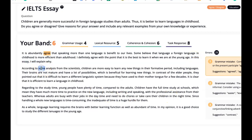According to some — what could we say instead of 'some'? Educational psychologists maybe? Analysis from a scientist. According to analysis from the scientists, children — wrong grammar there — are more likely to learn new things in a formative period. Good vocabulary. The brains are not mature and have a lot of possibilities, which is beneficial for learning new material — not 'things'. Let's improve the vocabulary.